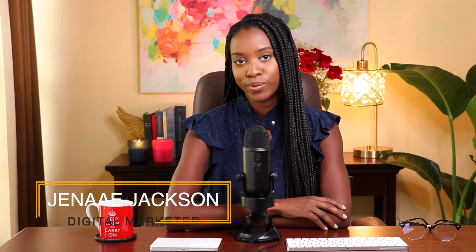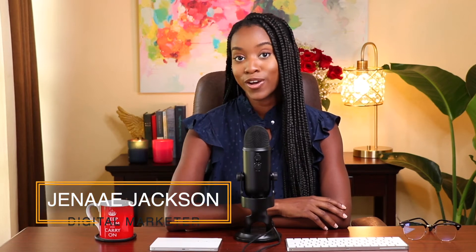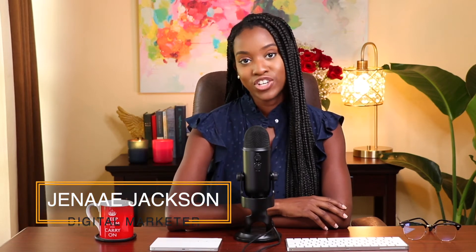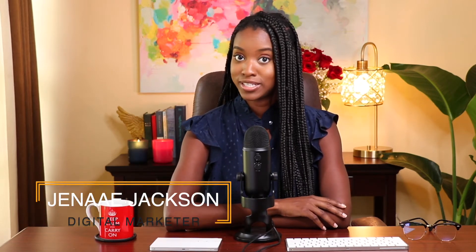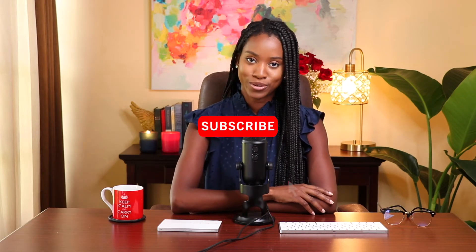Hi there and welcome to the channel. My name is Janae Jackson and I am a digital marketer and blogger. Here on this channel we're dedicated to all things business, marketing, and automation for small business owners and online entrepreneurs. If that sounds like your cup of tea or your cup of coffee, consider subscribing.